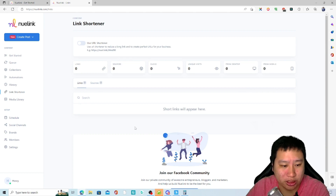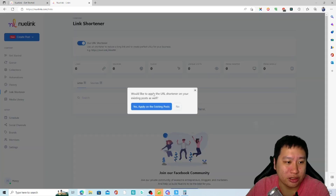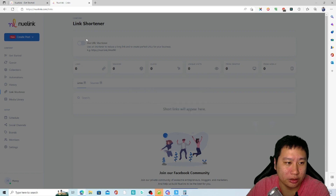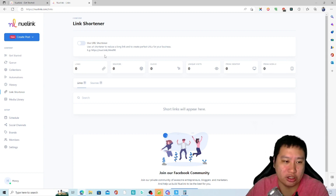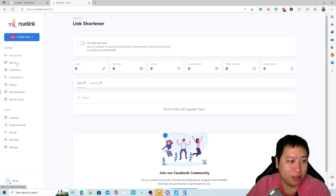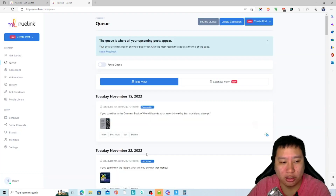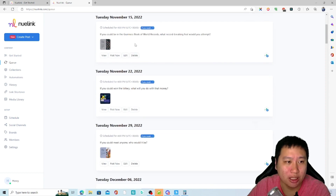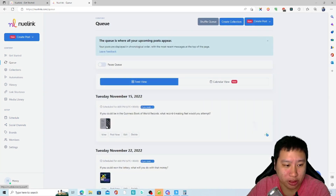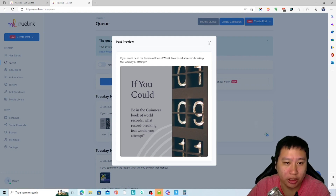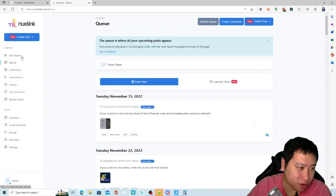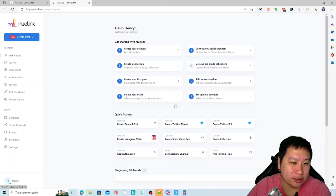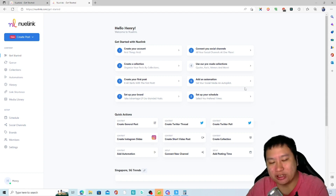You can turn on the URL link shortener and it will automatically create shortened links for you. You can see all your queued posts right here — for example, a post is coming up at 4 PM. It makes the whole process very engaging.